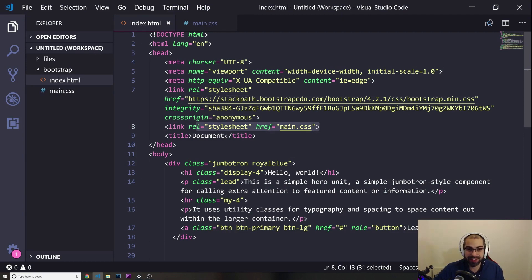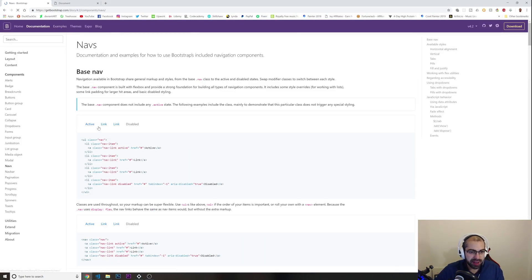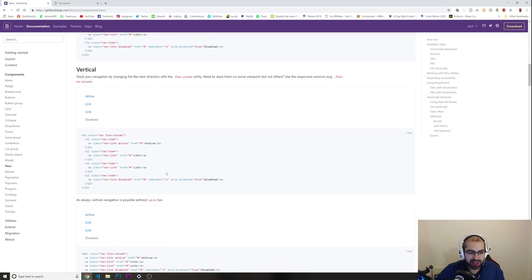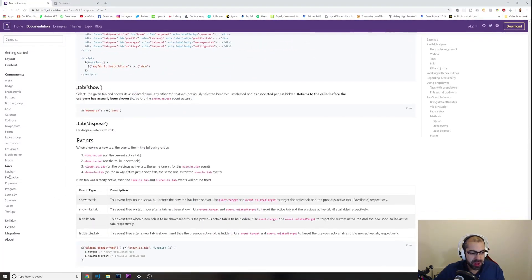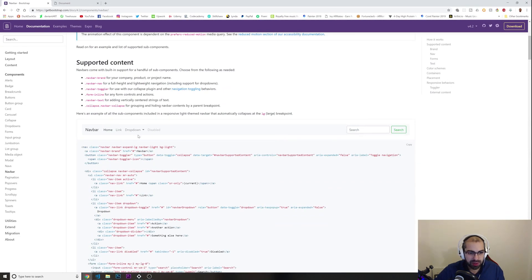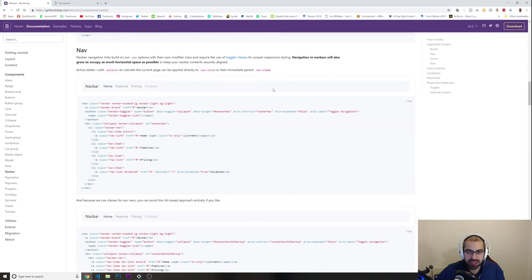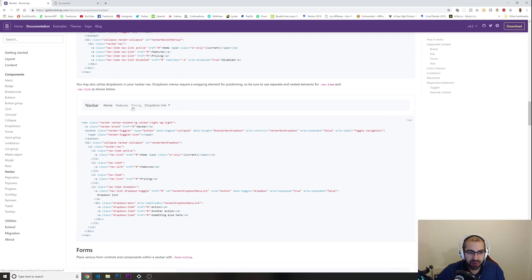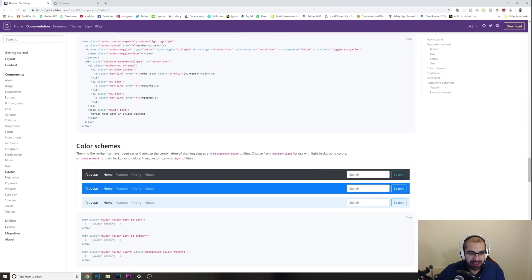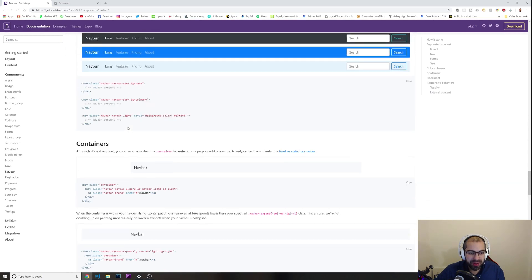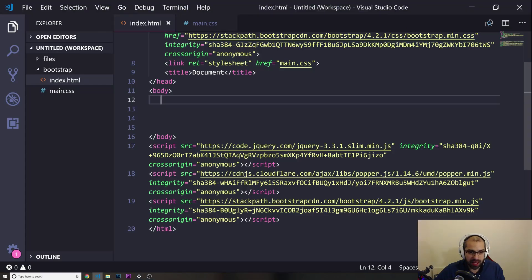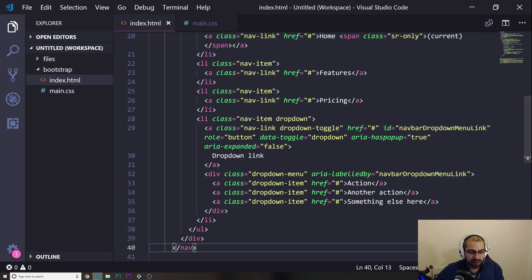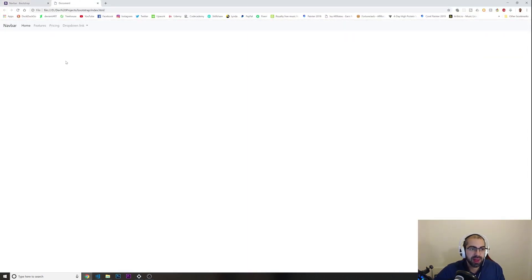You can also create navigation bars really fast. Go into the Navbars section in the documentation — there's this one with a dropdown link, so you can have a full nav bar very quickly. I'm going to copy one of these navbar examples, paste it into my HTML, refresh the page, and look — we have our nav bar with Home, Features, Pricing, and a dropdown. Press F12 and everything is done for you.